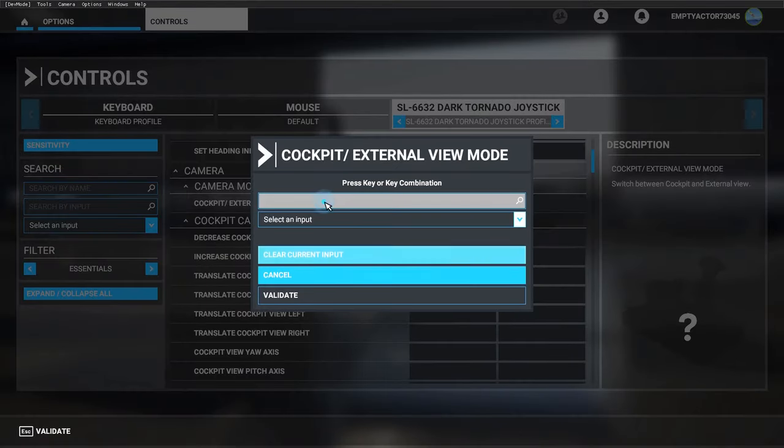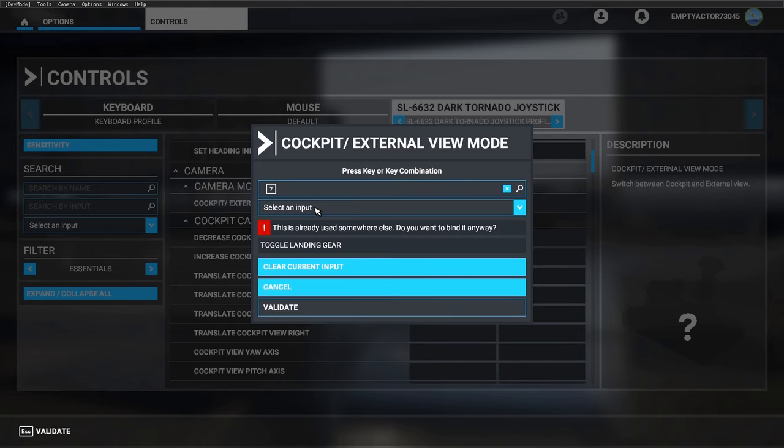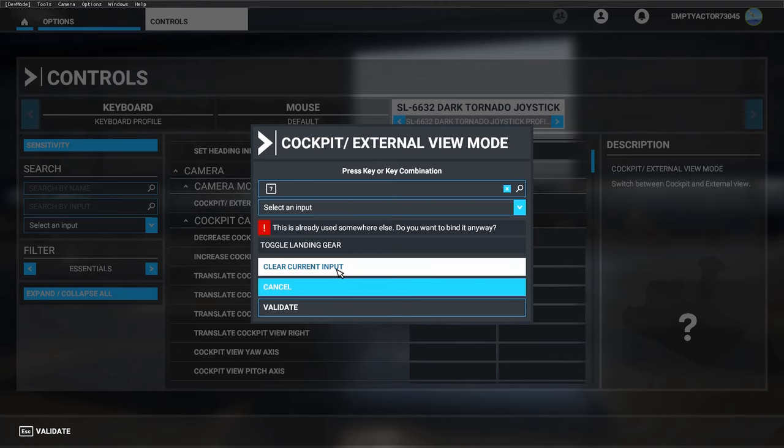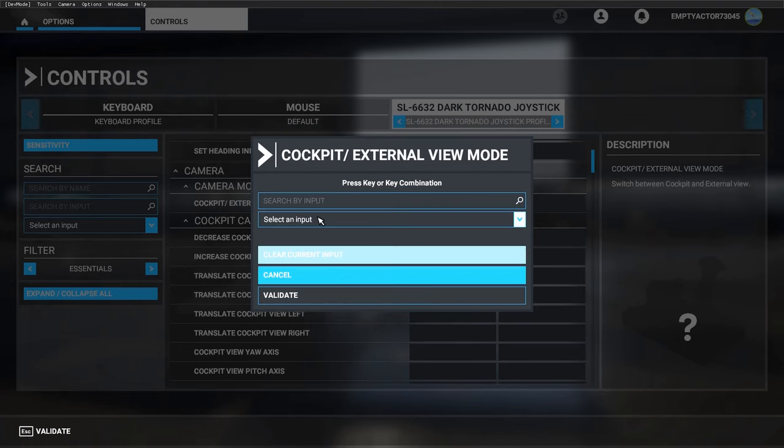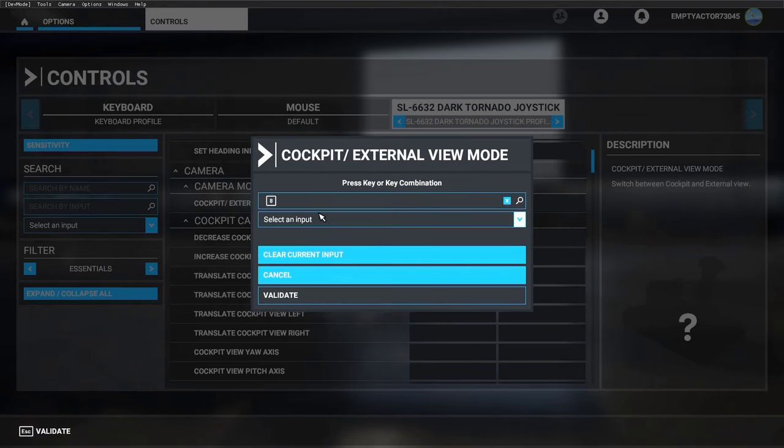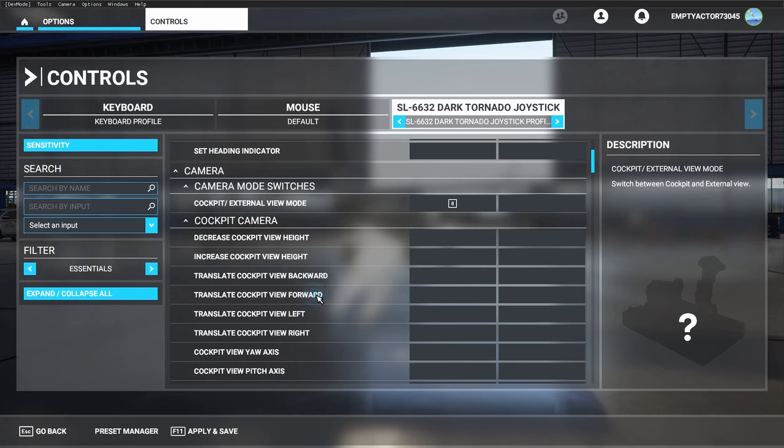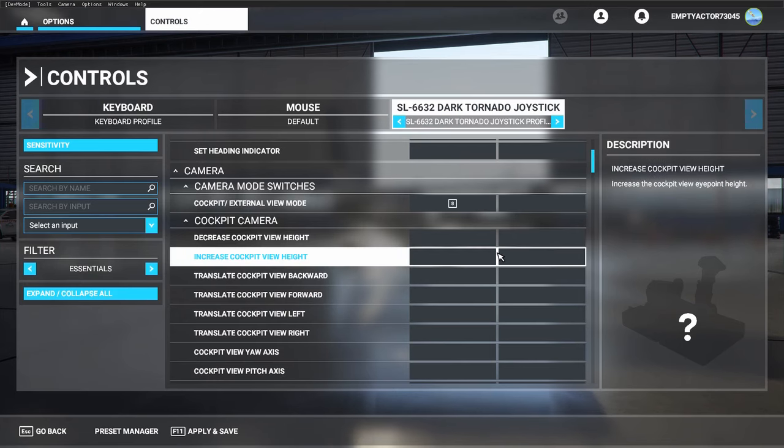For most flight simmers, they also want to look outside. I selected the essentials, so there are the essential functions. You can also have the camera mode switches. Let's use this one on button number seven. If you use button number seven, it gives you a warning that you already used this button for the landing gear switch. In that case, clear current inputs and use the correct button, which is button number eight. Validate, and you're all set to go.